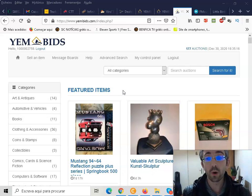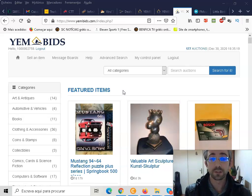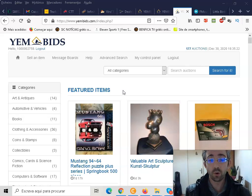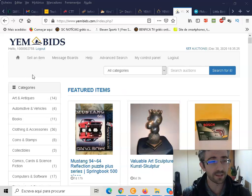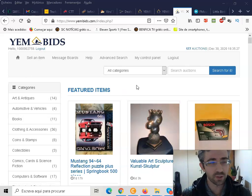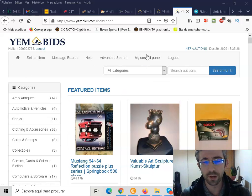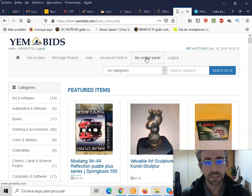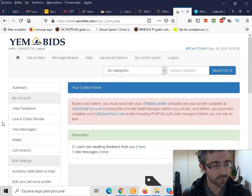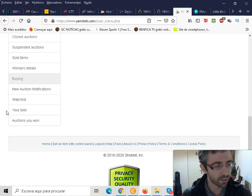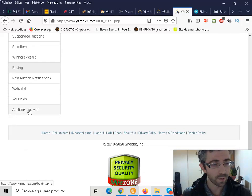And now, what you need to do guys, what you need to do after you receive your items here on E-Bids. So guys, I'm on the main page, so you need to go here to your control panel. Then on the left you scroll down, and you will need to click on auctions you won. You click there.